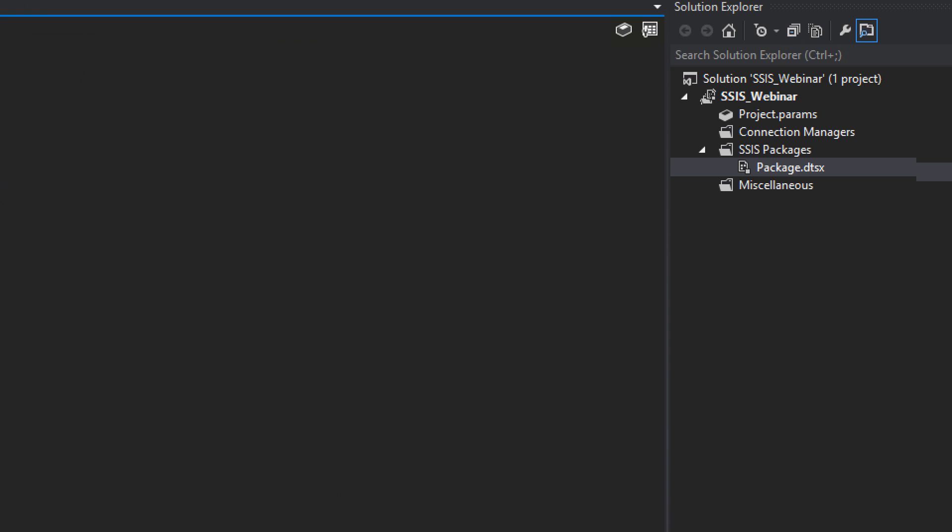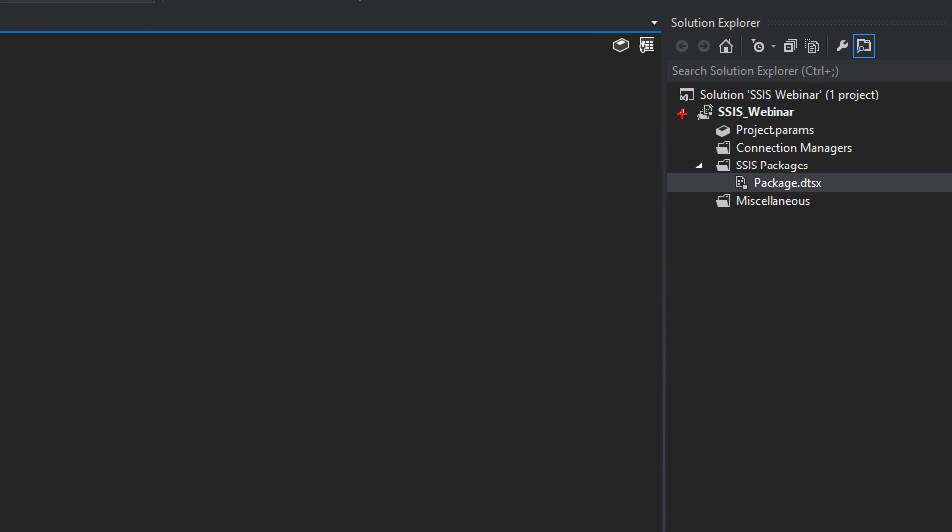First off, we have the solution explorer. This is going to list all of your different projects underneath your solution and everything you have inside of the projects. Now, by default, you'll see I have my solution name here, but by default that solution name isn't shown there. Typically, it's only going to show you all of the just the project names. So like in this case, it would normally show by default SSIS underscore webinar as my project.